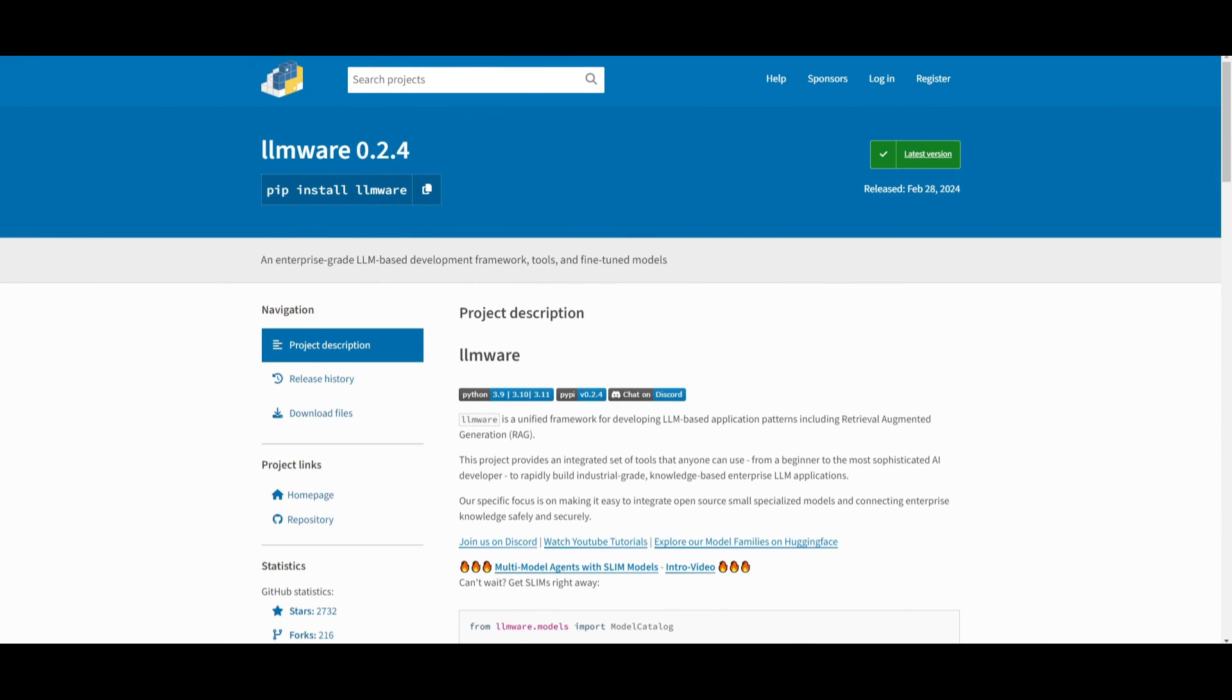I already made a video as to how you can install it. So if you're interested, take a look at it in the description below.